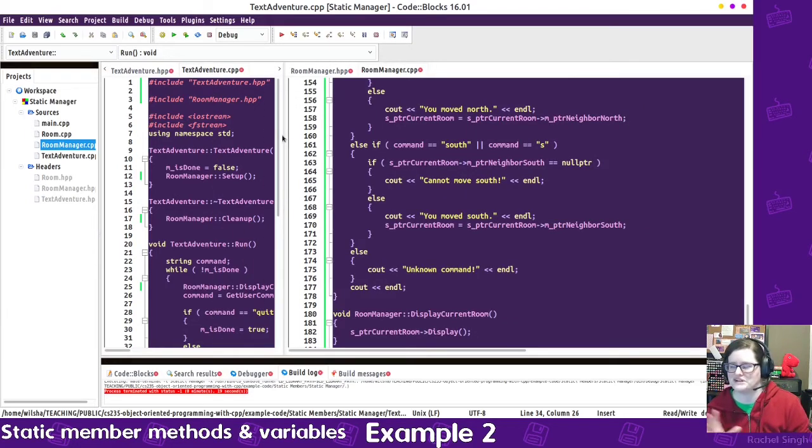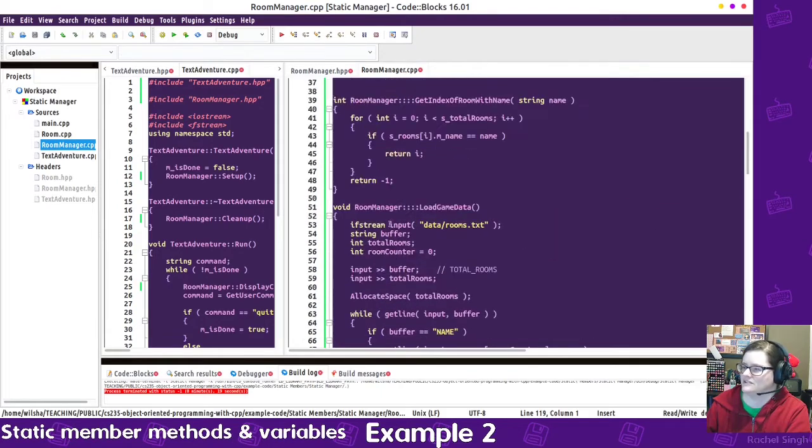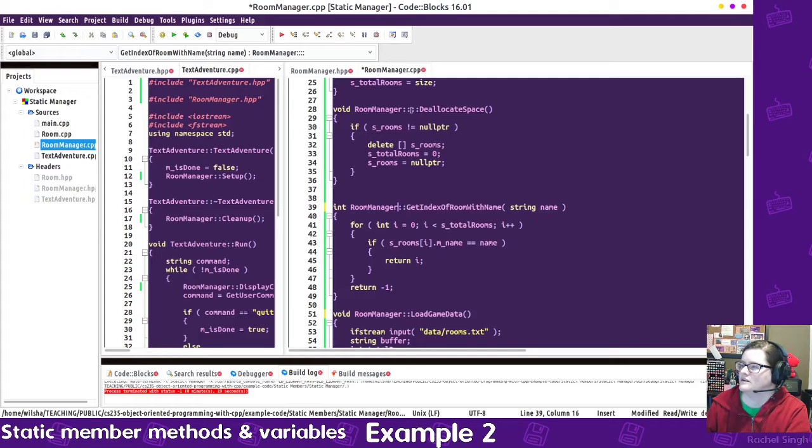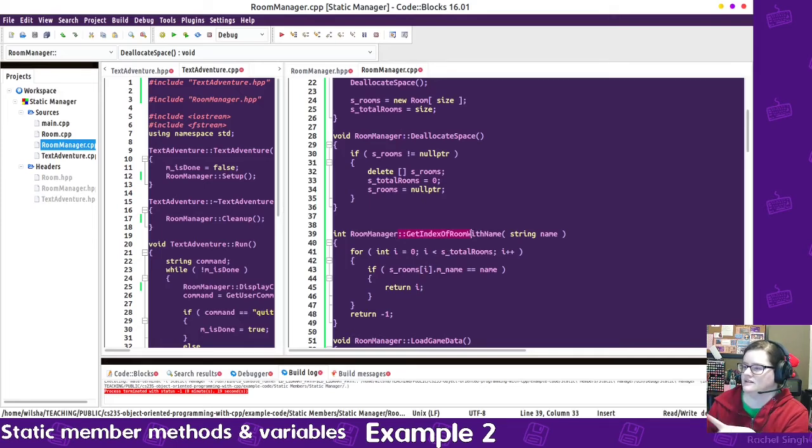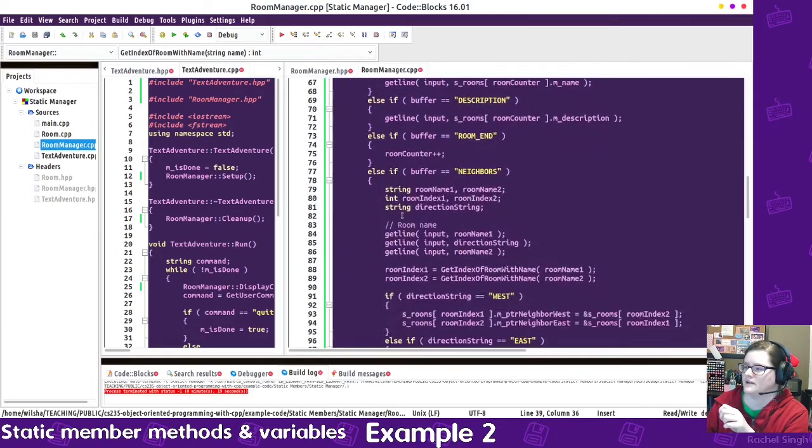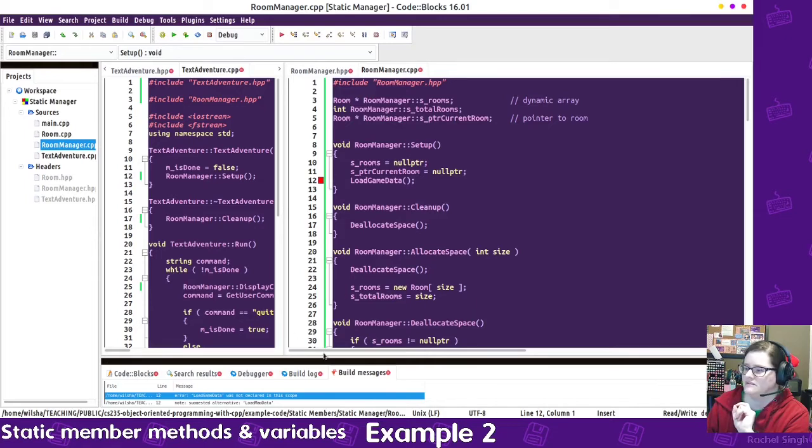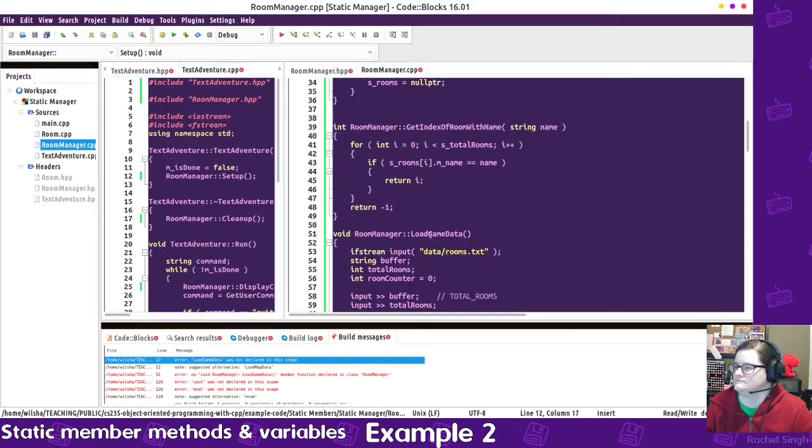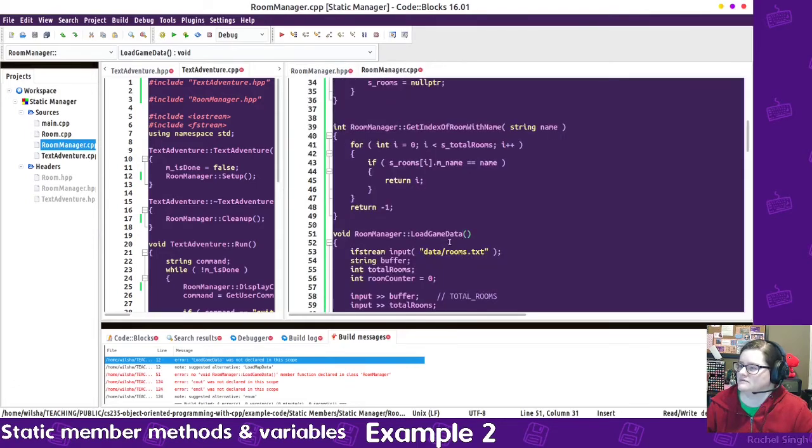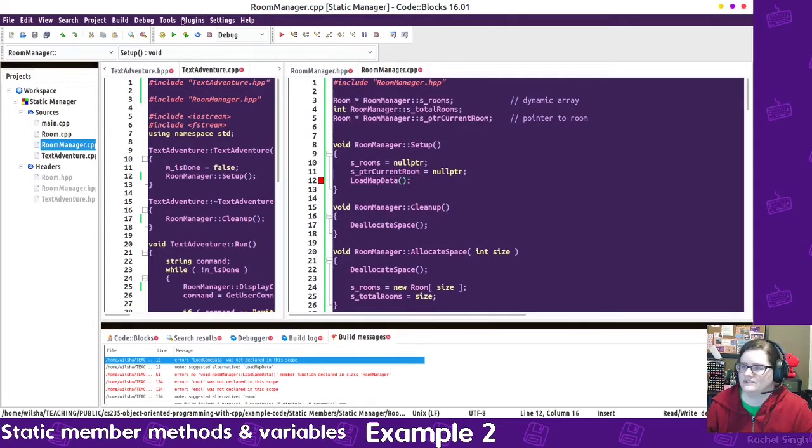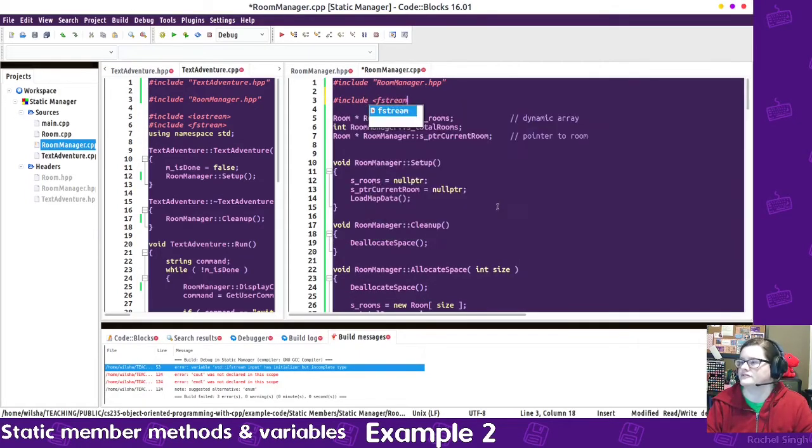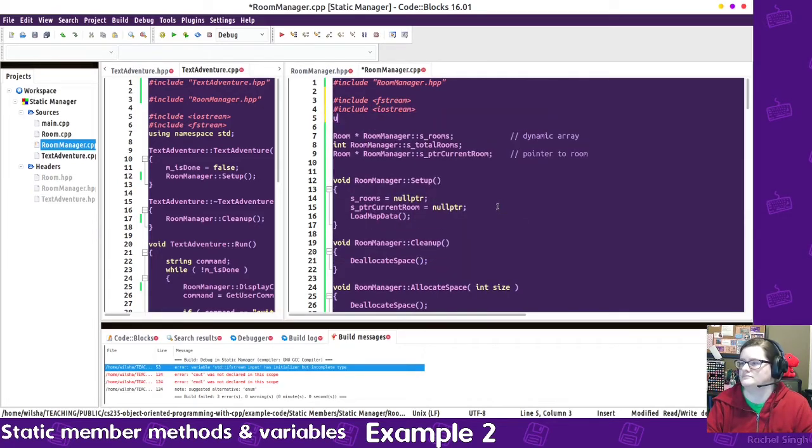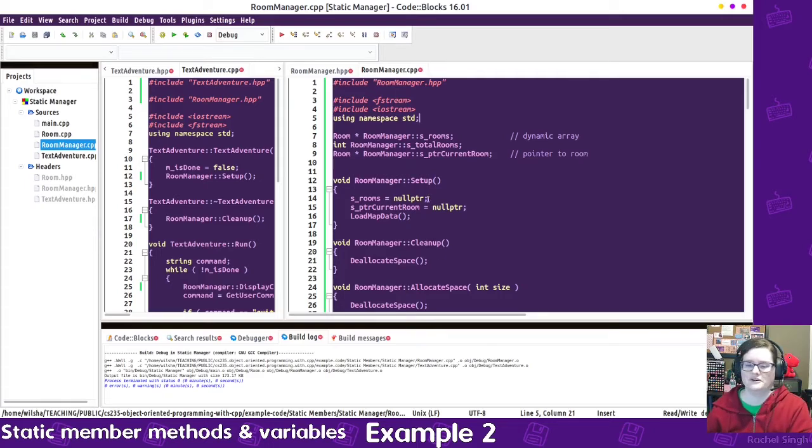So we have deleting the rooms on the allocating space. We are getting the index of the room with name, load game data, allocate space. Let's go ahead and build and see what we got. Okay. Room manager, load game data, because I renamed that. I renamed it to load map data. Because that's more descriptive. If it says load game data, you'd think it was doing everything. I need to include fstream and iostream. Okay, and then it works.